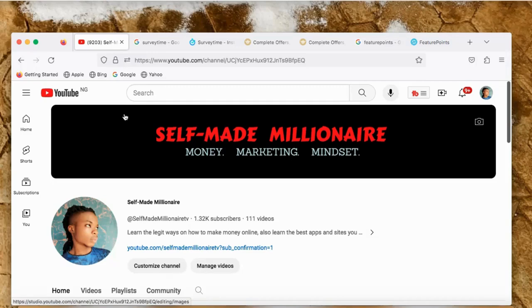Hello guys, it's your guy again, self-made millionaire. Welcome to my YouTube channel. I'm back again with new tips and tricks — a simple method, a simple way on how you can earn free cryptocurrency every day. I'll be showing you some simple apps on how you can earn free cryptocurrency every day.